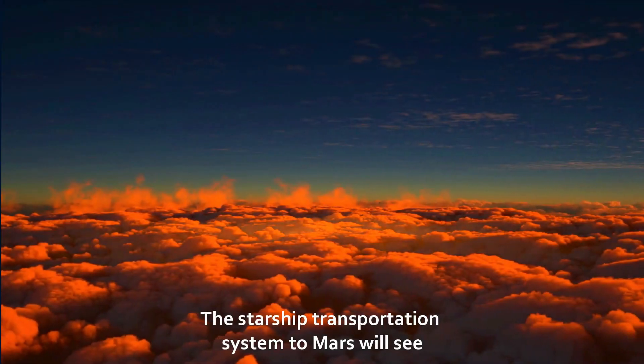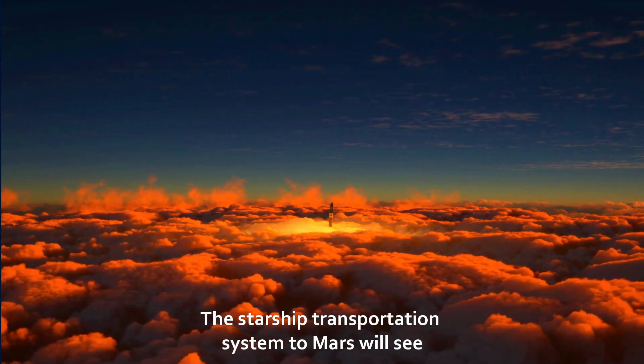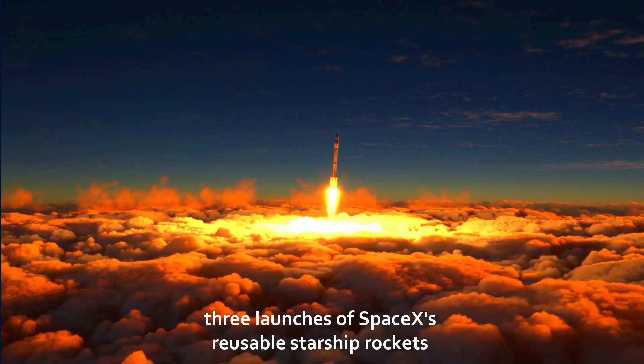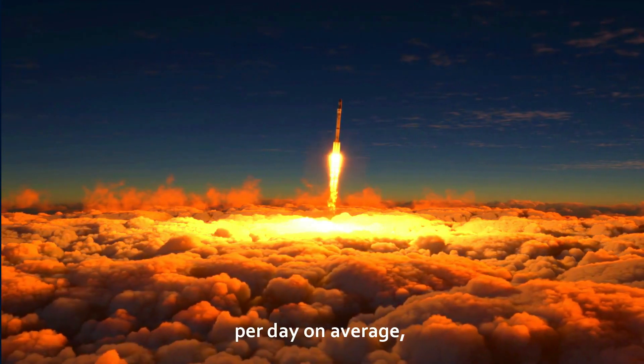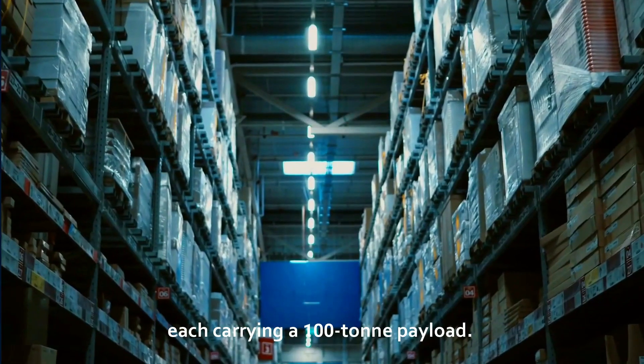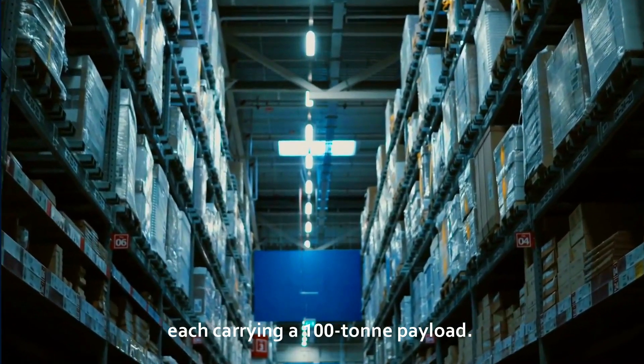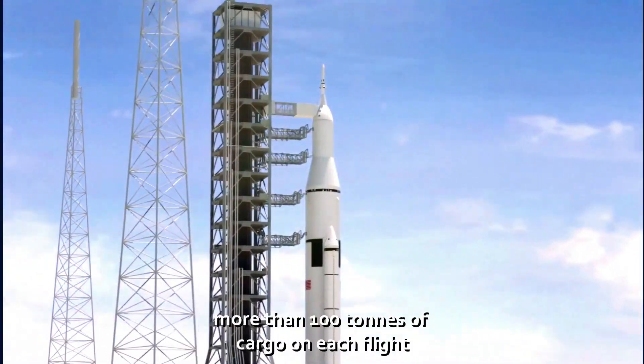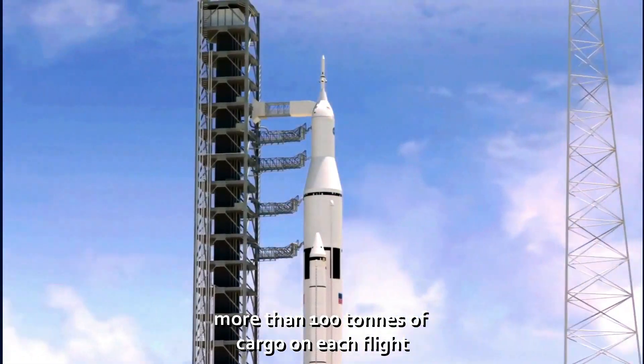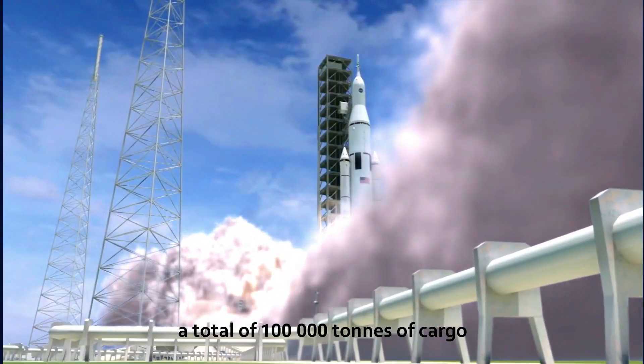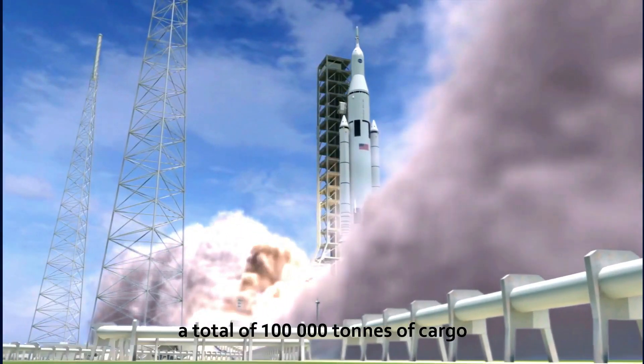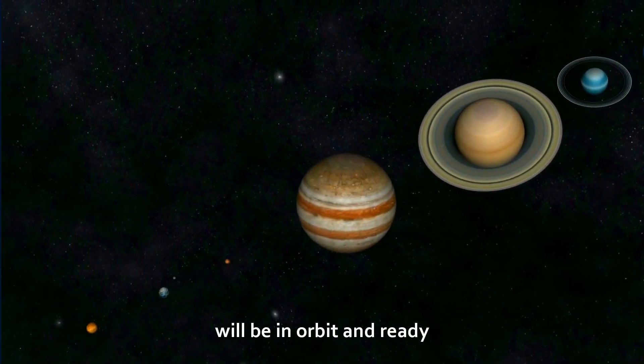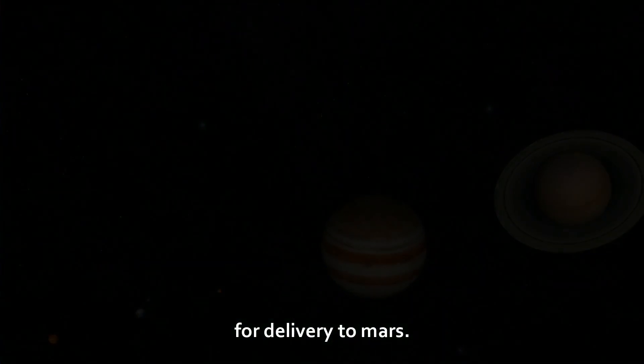The Starship transportation system to Mars will see three launches of SpaceX's reusable Starship rockets per day on average, each carrying a 100-ton payload. With more than 1,000 flights per year carrying more than 100 tons of cargo on each flight, a total of 100,000 tons of cargo will be in orbit and ready for delivery to Mars.